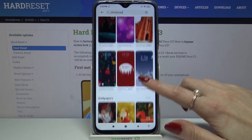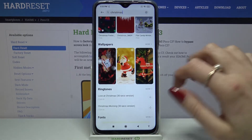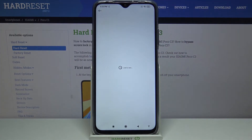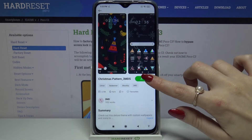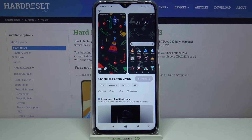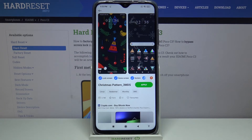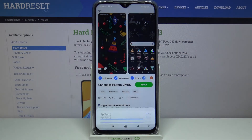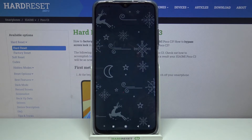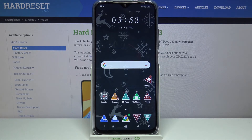Then pick the theme that you like the best. I will go with that one and click Free. After that choose Apply.